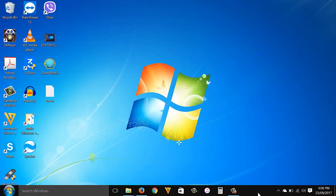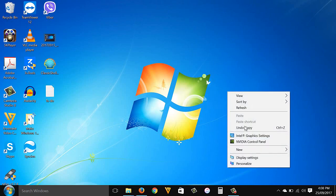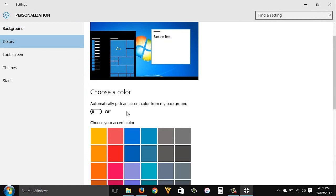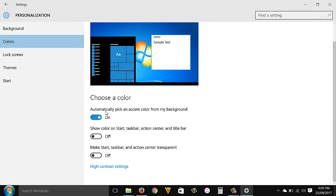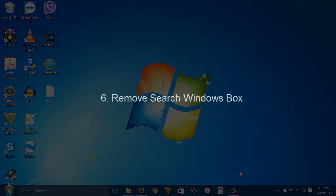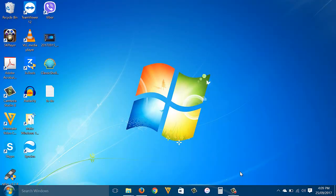Taskbar color: to change the taskbar color, right-click the desktop then Personalize, then go to Colors. Turn on Automatically Pick an Accent Color from My Background, and also enable the other options if you want your start, taskbar, and action center to look transparent.